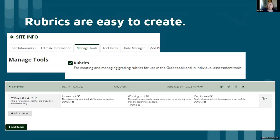They're easy to create. All it takes is going into Manage Tools and adding rubrics as a tool within the course. You can see the tab in the screenshots from my program.